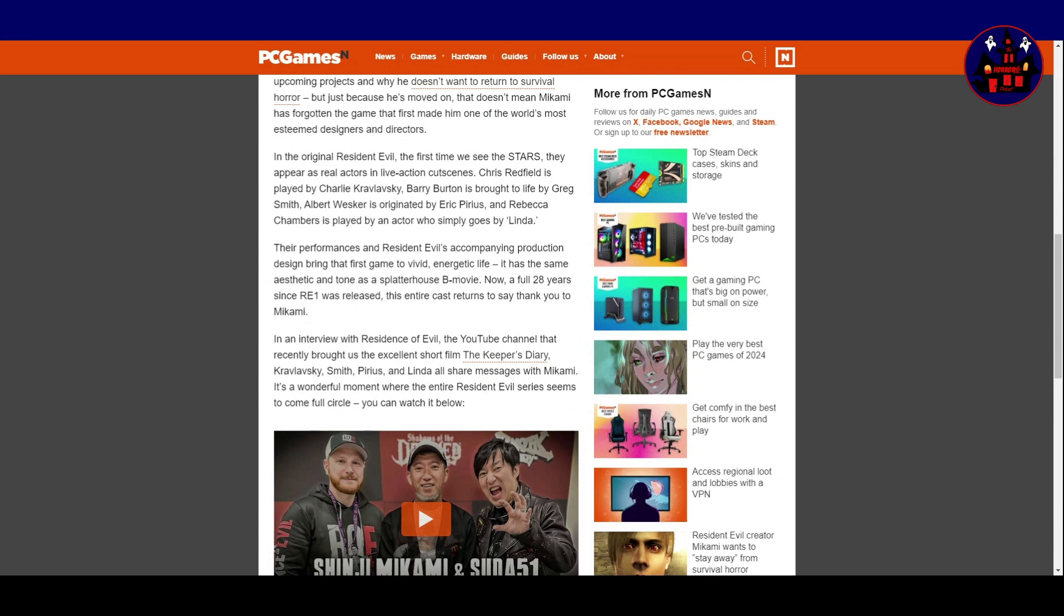In an interview with Residents of Evil, the YouTube channel that recently brought us the excellent short film The Keeper's Diary, Charlie, Smith, Paris and Linda all share messages with Mikami. It's a wonderful moment where the entire Resident Evil series seems to come full circle. You can watch it below.